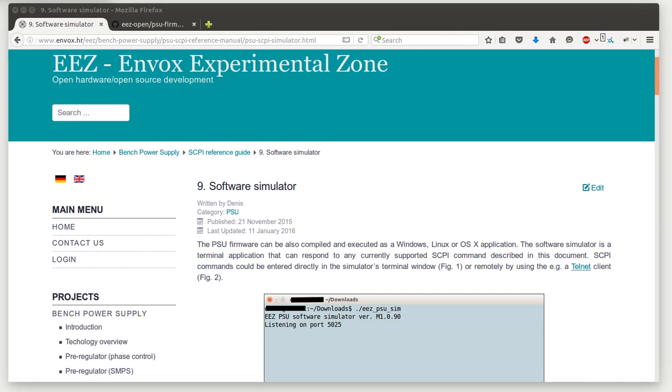Hi, in this video I'd like to show you how it's possible to test various firmware functionality even without having real hardware power supply.